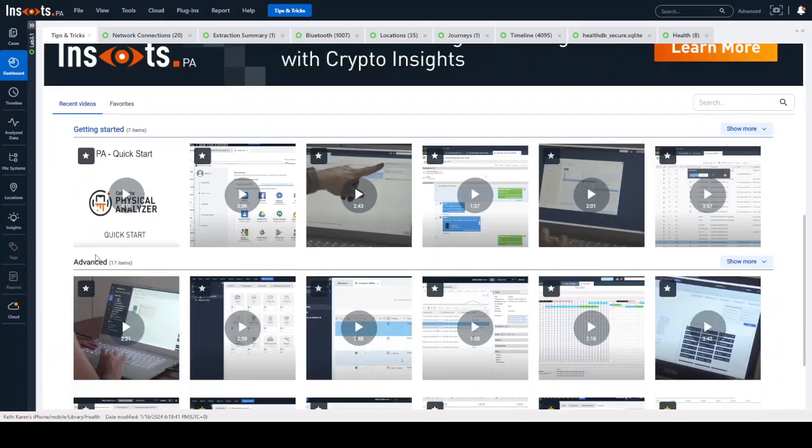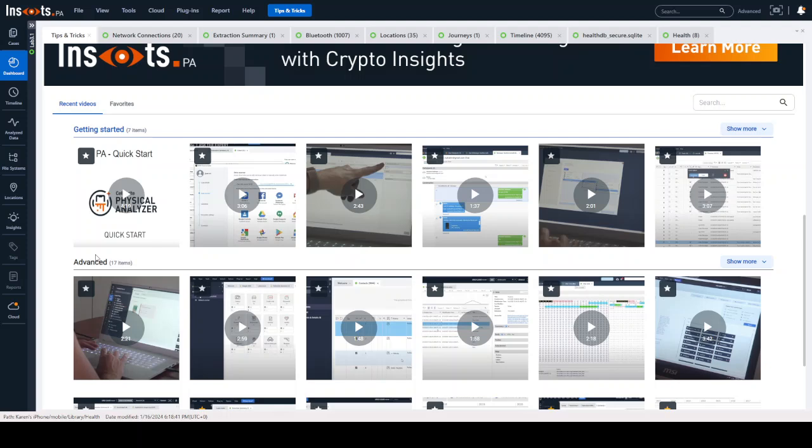But if you want to stay right here in the tool and you want to be able to see videos with hints on how to do something, that's exactly what I want you to think of these as. These are simple how-to videos on ways to help you be successful in your investigation.